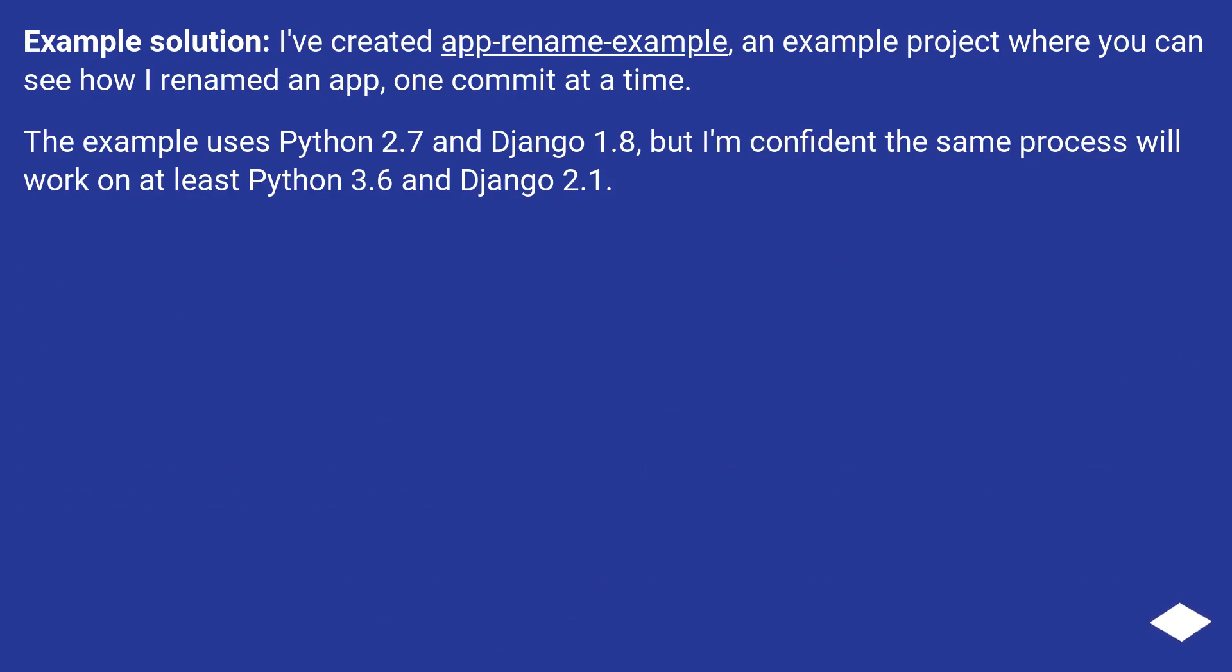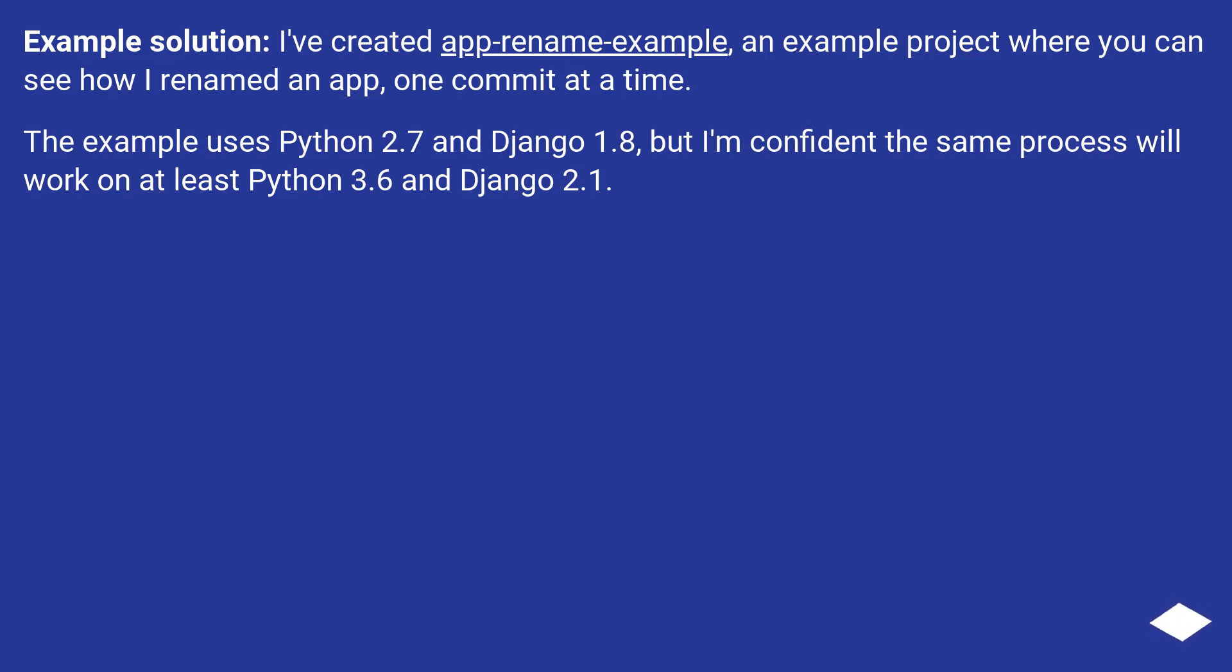Example solution: I've created app-rename-example, an example project where you can see how I renamed an app, one commit at a time. The example uses Python 2.7 and Django 1.8, but I'm confident the same process will work on at least Python 3.6 and Django 2.1.